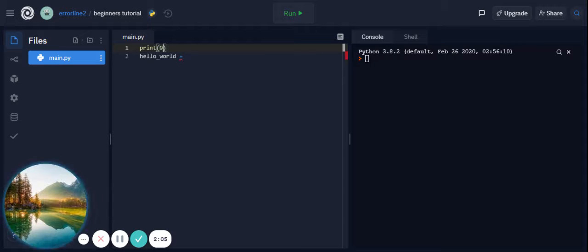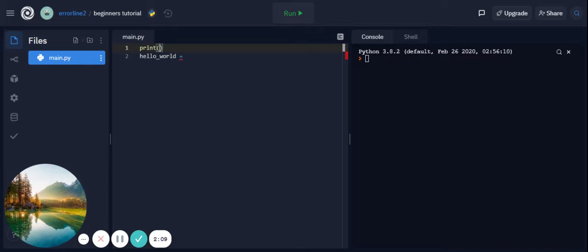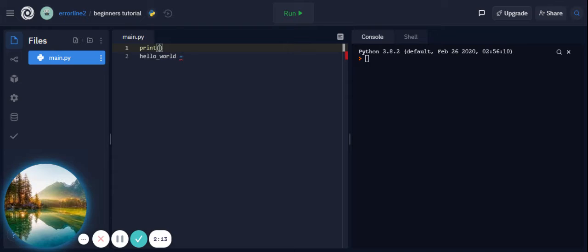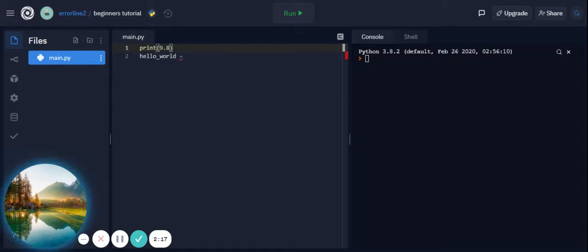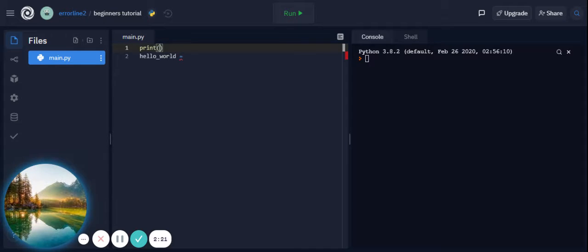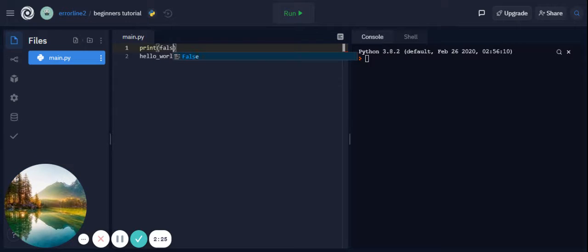The third data type is float. Float is like integer but it has a decimal point. The fourth data type is boolean. Boolean is simply true or false.